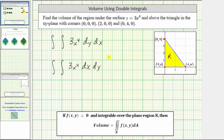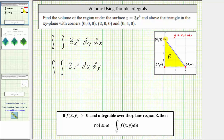Going back to the region of integration, we are going to need the equation of the line that contains this side of the right triangle. Using slope-intercept form, notice how the line containing this side of the triangle would have a vertical intercept of four, so b is four. From this point, if we go down two units and right one unit, we're back on the line, which means the slope is negative two. So the equation of the line containing this side of the right triangle is y equals negative two x plus four.